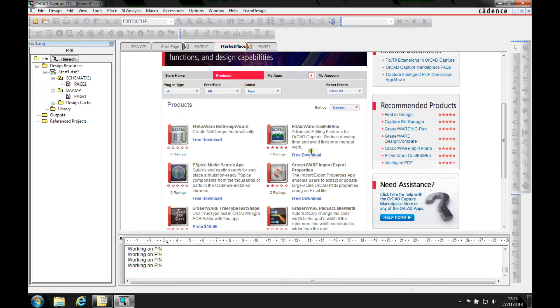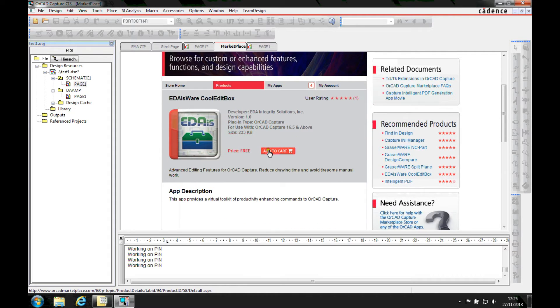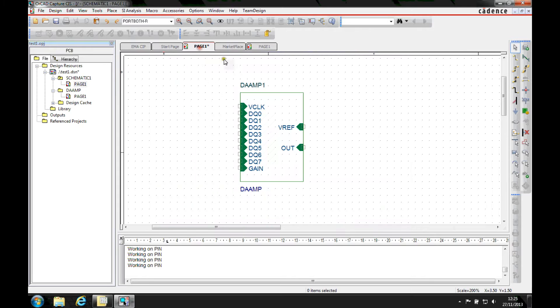So what we can do is we can click on the EDA where is cool edit box and then add it to the cart, login, download. It's a free download. Run the executable.